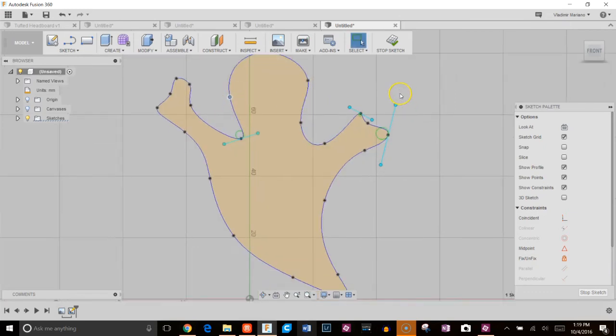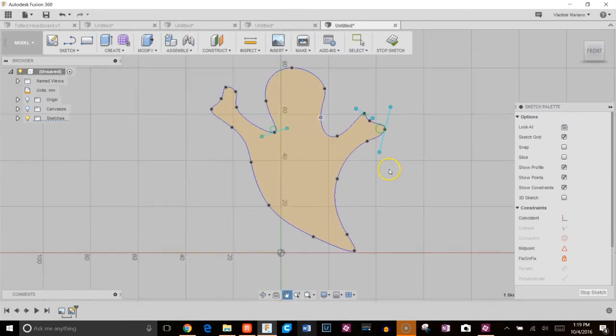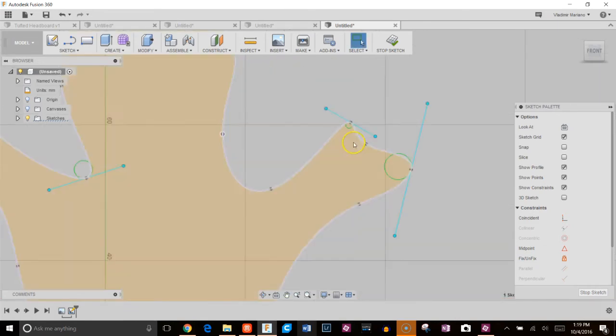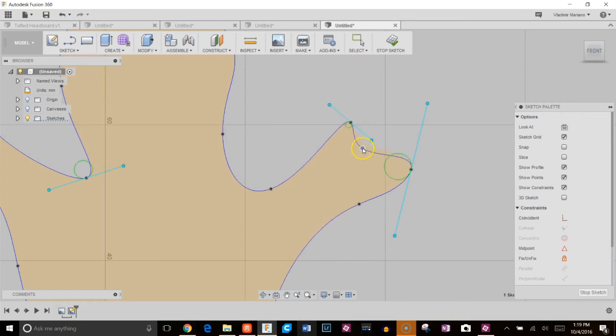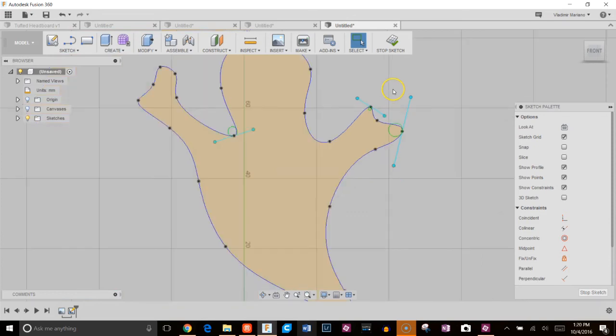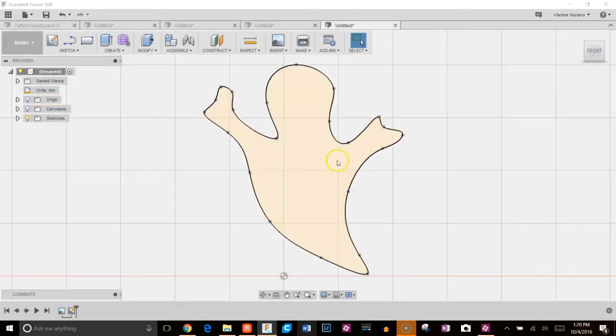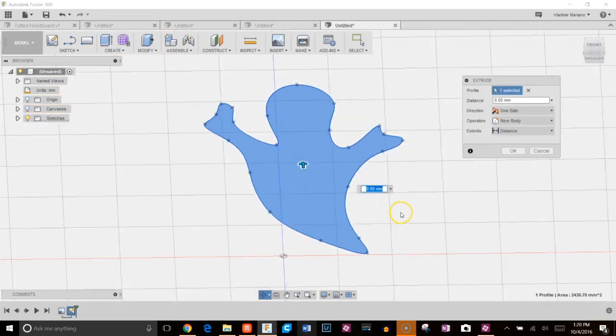Okay, so once you're happy with your design, all you have to do is just go ahead and click on stop sketch. So we'll go ahead here, click on stop sketch and I'm going to extrude this.